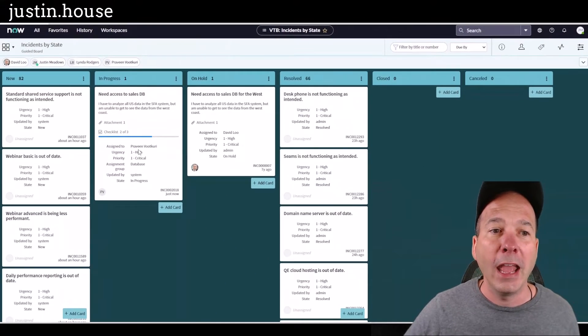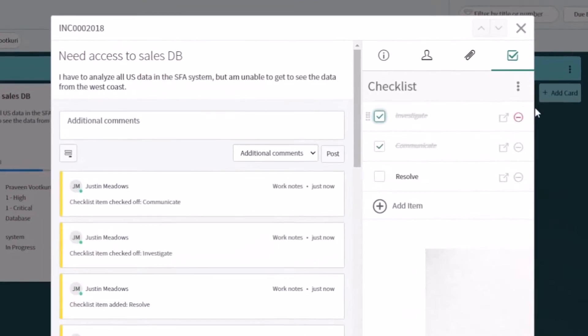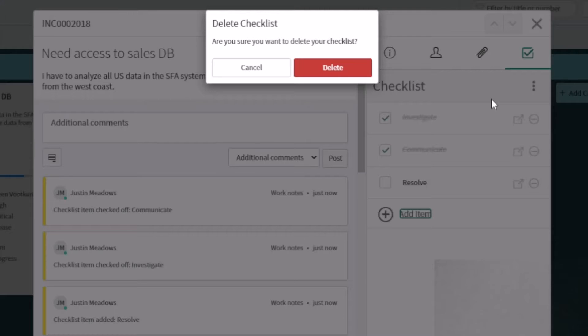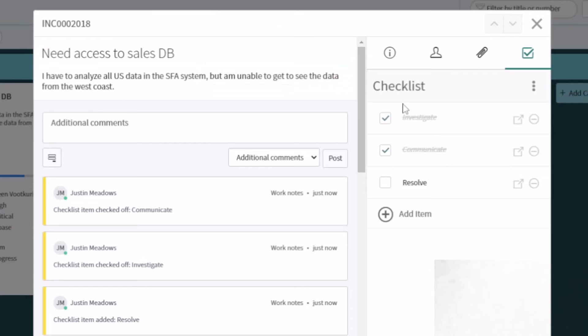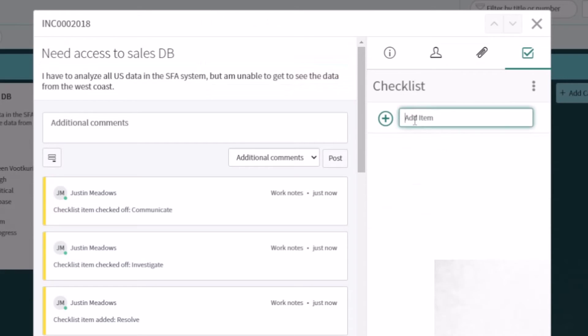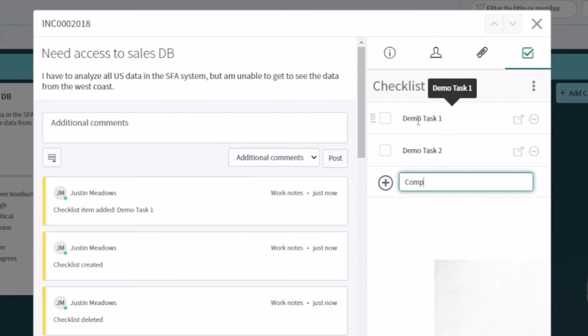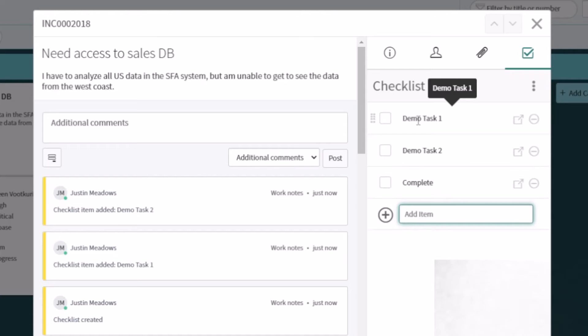And what's really neat is you can come in here. I'll go ahead and remove the checklist so you can see me creating one live in the demo. We'll just do demo task one, demo task two, and then we'll say maybe a complete for this. So you can create them on the fly.